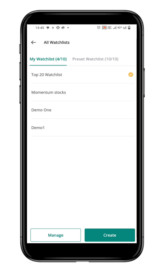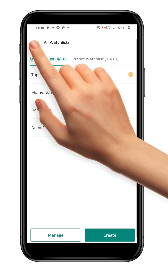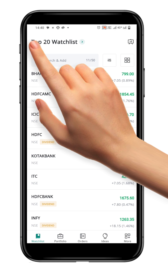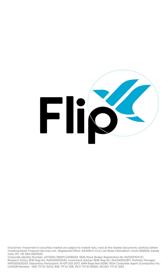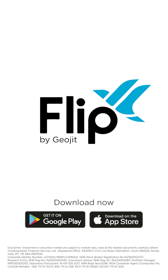Now you understand how to sort and rearrange your watchlist in the Flip app. Thank you for watching and happy trading!